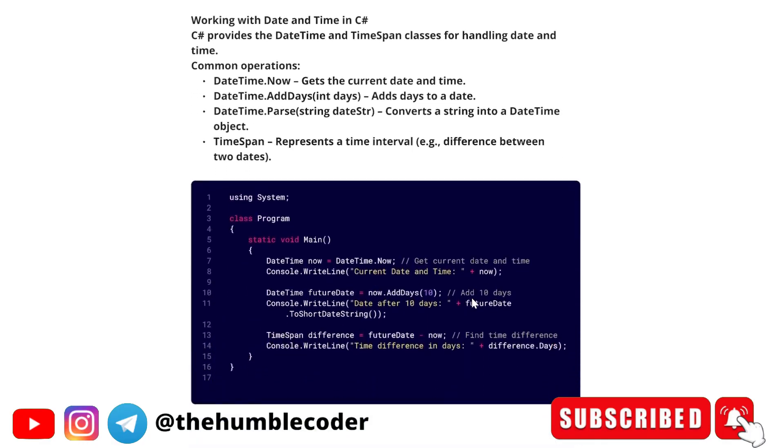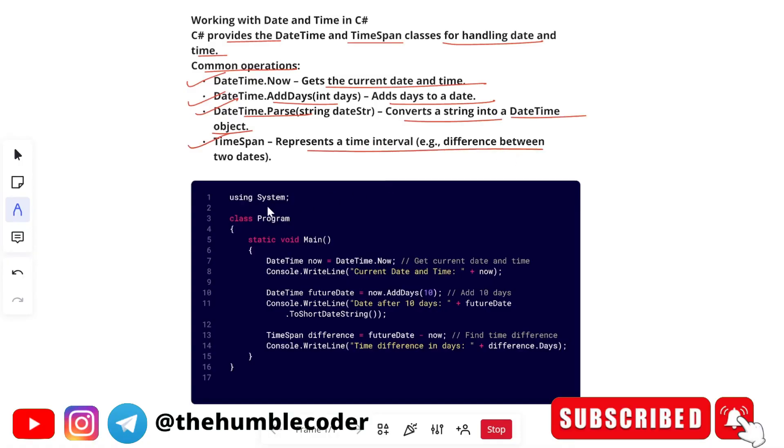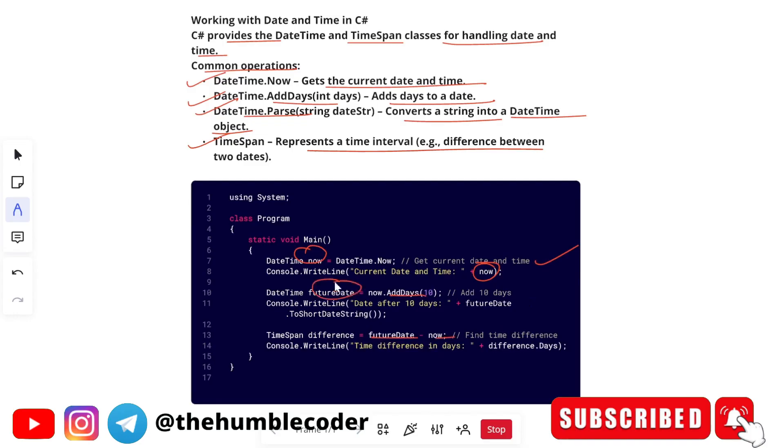Moving on to the next one, working with date and time in C sharp. C sharp provides datetime and timespan process for handling date and time. Common operations are datetime.now gets the current date and time, datetime.adddays adds dates to a date and then datetime.parse string converts a string into a datetime object and timespan represents a time interval. Let's see the code that we have here. First of all, what we are doing, getting the current date and time and then it is just showing using now we have stored the current date and time in the now variable. And then we are showing, then here we are adding 10 days to it by using the method add days and then find the time difference. So if you want to find the time difference, you can do it by this way like future date minus now. So it will give you the difference between the two dates.